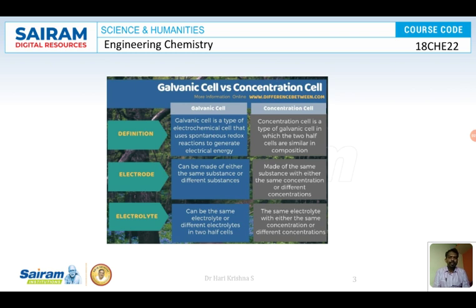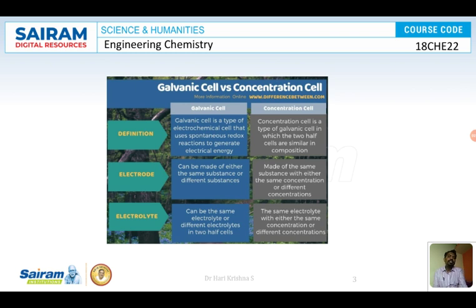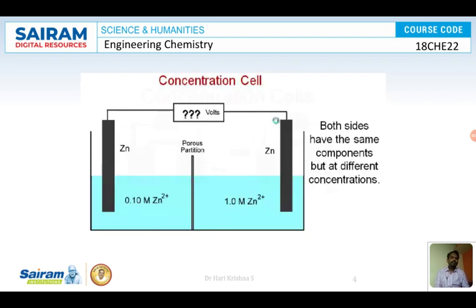In galvanic cells, the electrodes used are of different metals. In concentration cells, the electrodes are made up of the same metal. The electrolyte in galvanic cells may be of the same metal salt or different electrolytes, but in concentration cells they are made up of the same metal salt but of different concentrations. This is the major difference between concentration cells and galvanic cells.